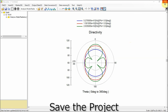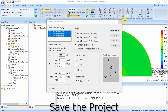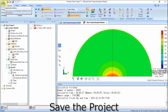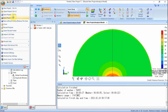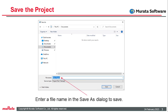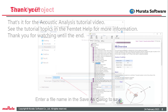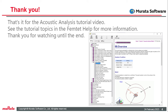Finally, save the project. Click the FEMTET button and select Save Project As. Enter the file name and location in the Save As dialog and save. Saving allows you to launch FEMTET at a later date, open the project, and review the model and analysis results. That's it for the acoustic analysis tutorial video. See the tutorial topics in the FEMTET help for more information. Thank you for watching.